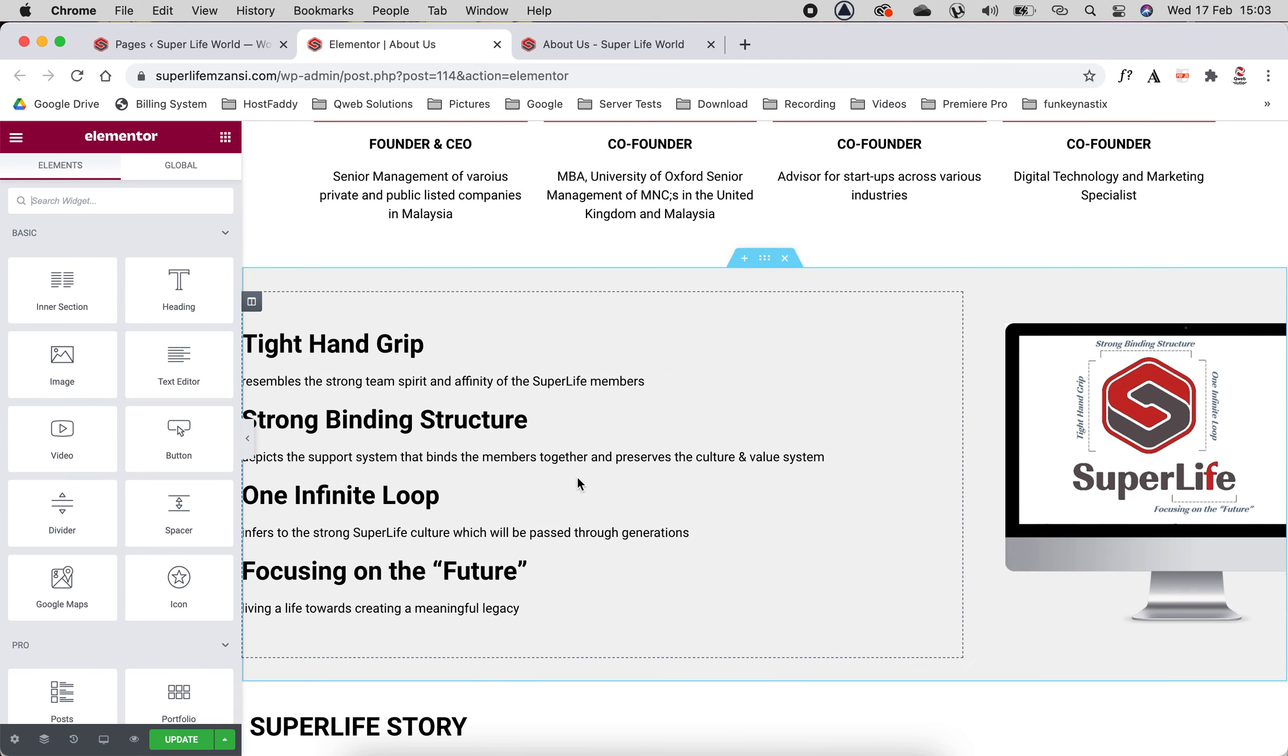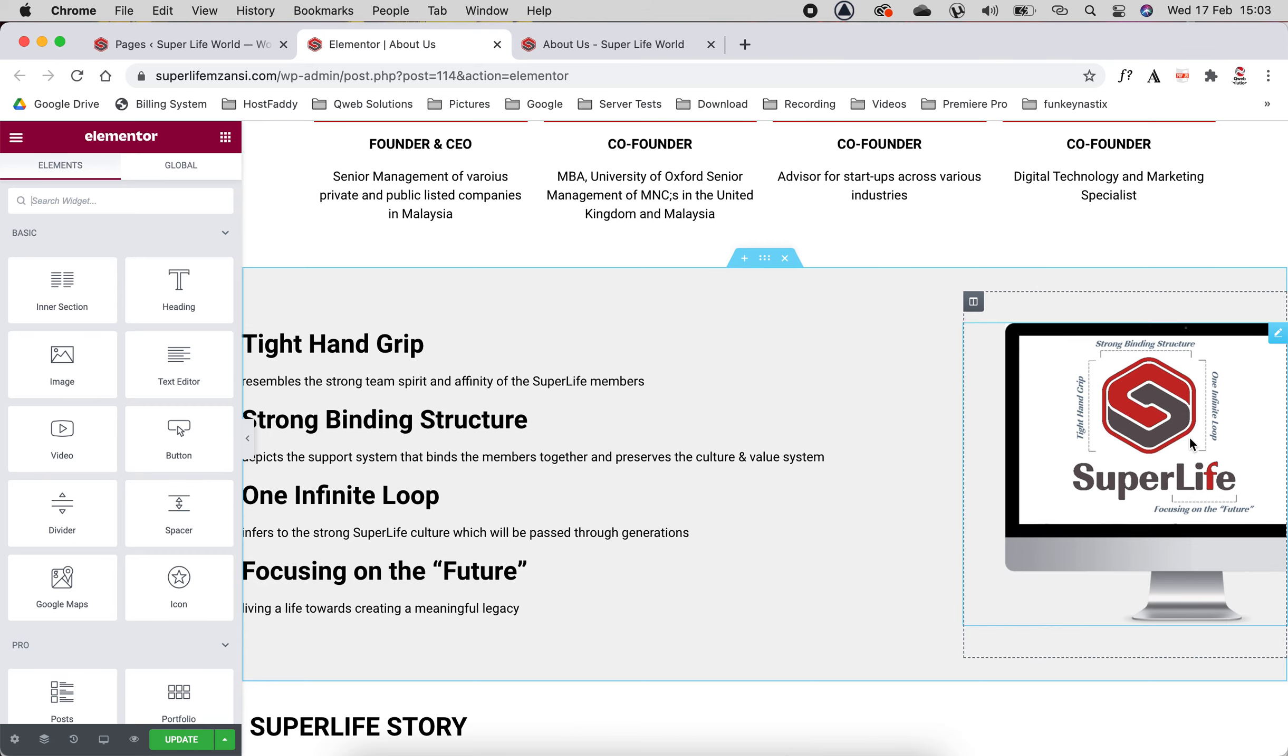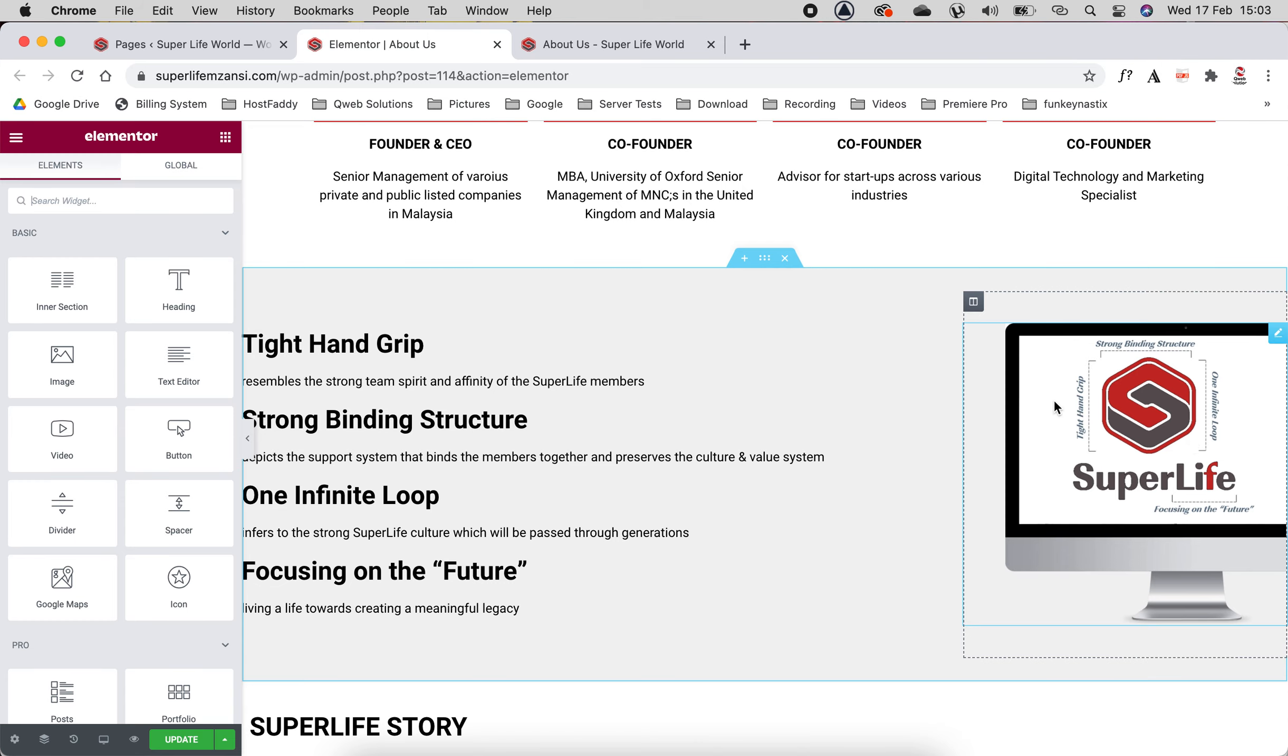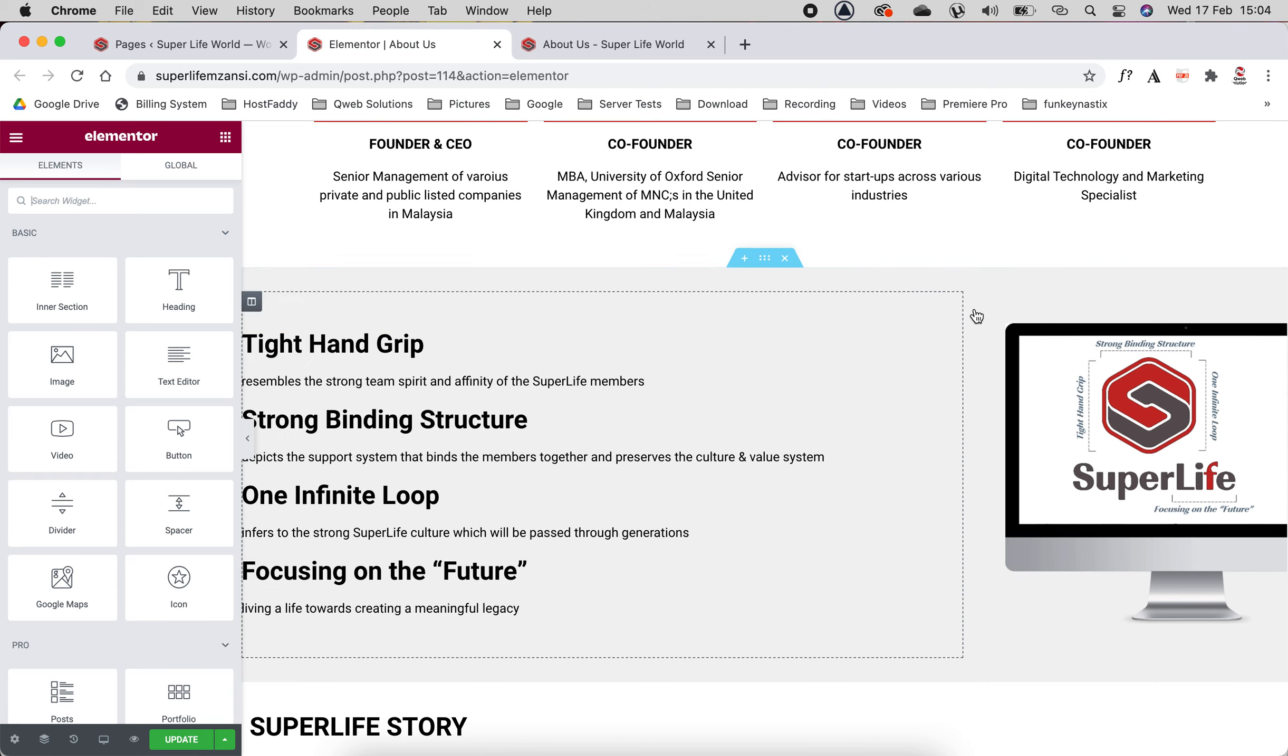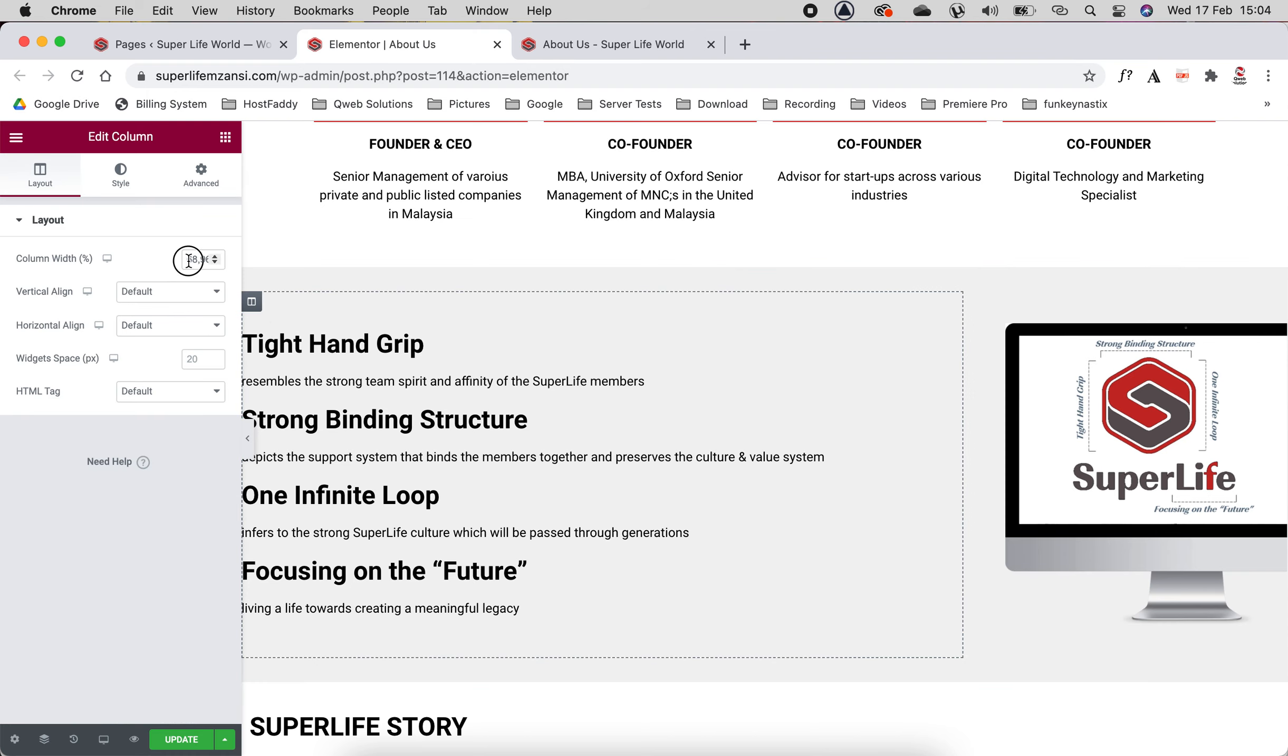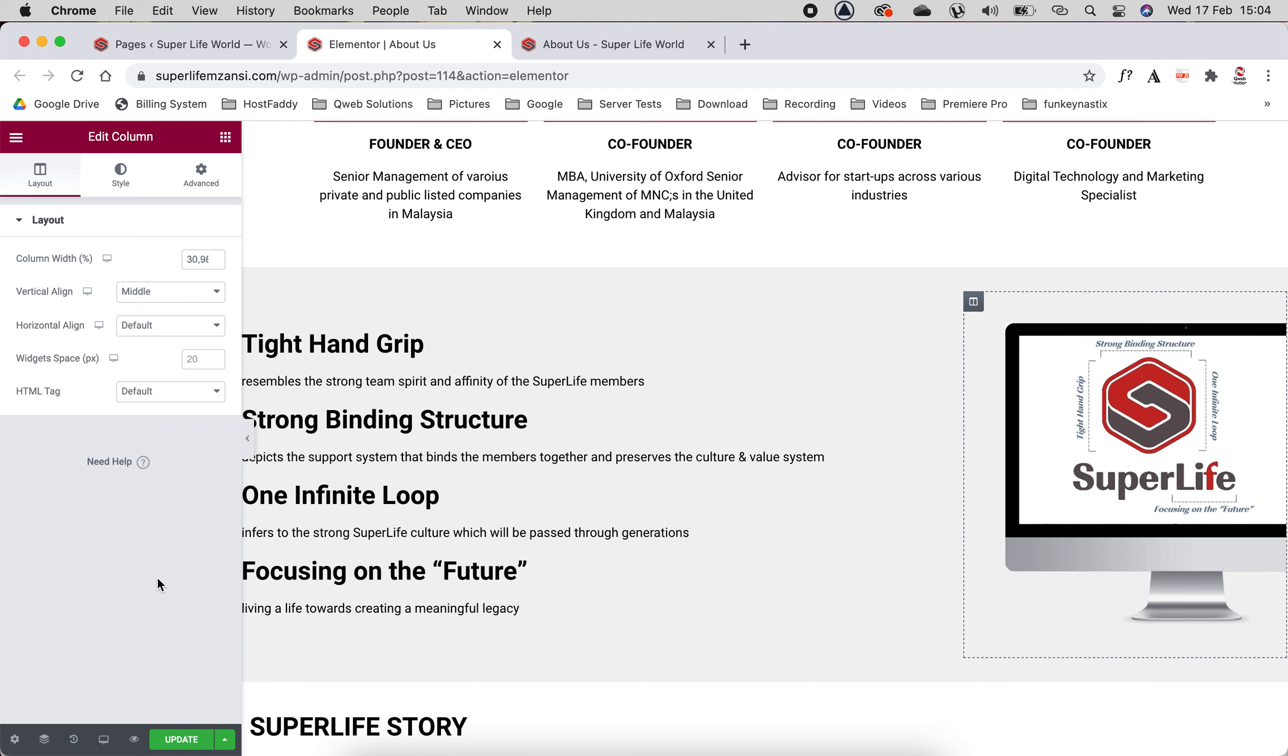In the future, this is similar to the front page. The only difference is on the front page we've got the row of the image on the left and the writing on the right. Now we've got it the other way around. You can see this column is a little bit longer than this image column. If we click there, you'll see that this is 68.96 percent.